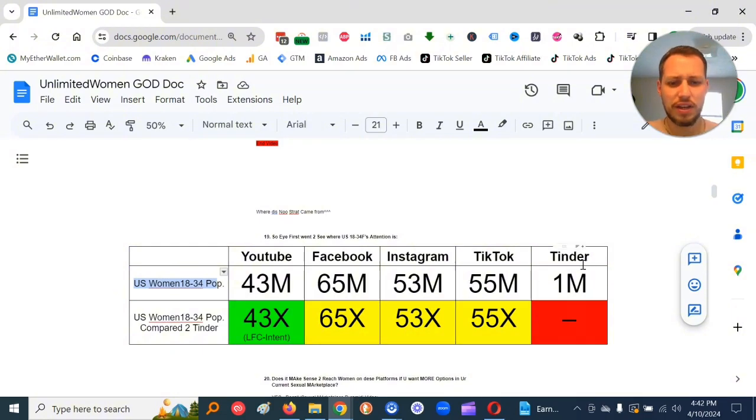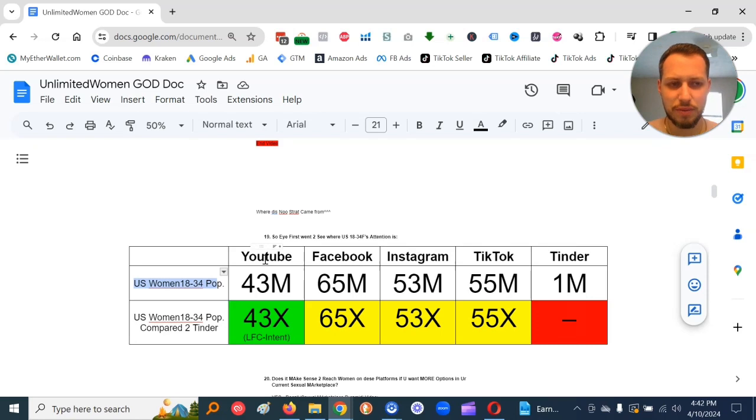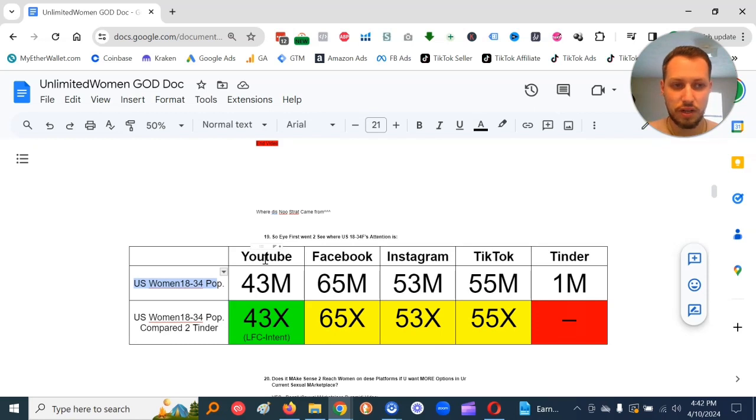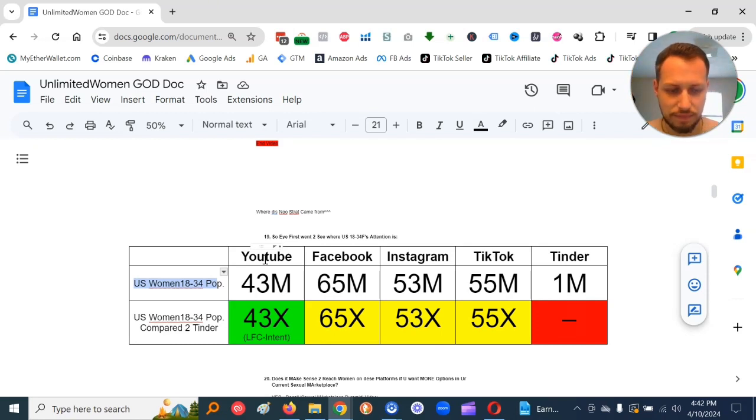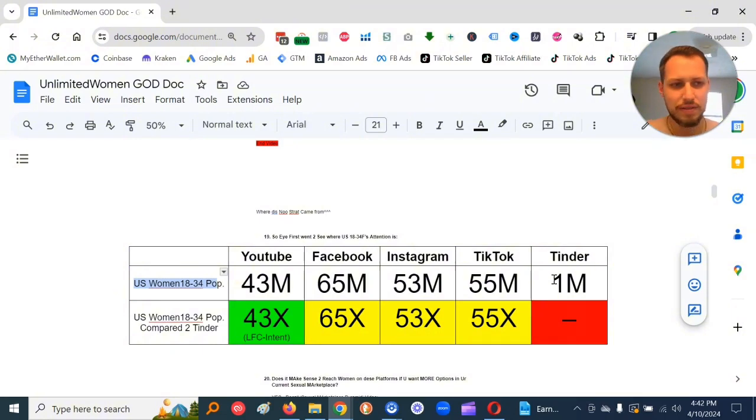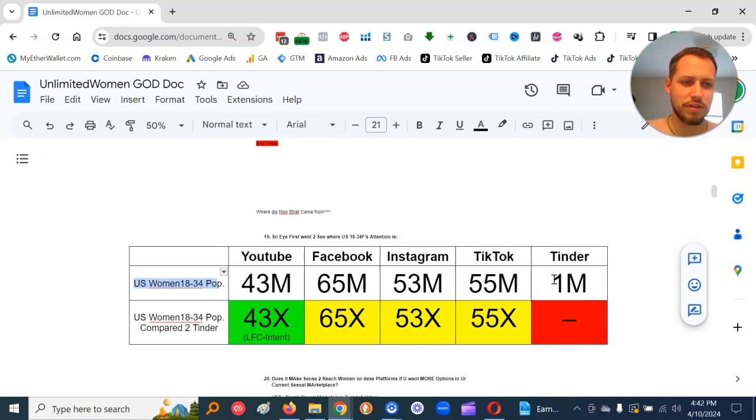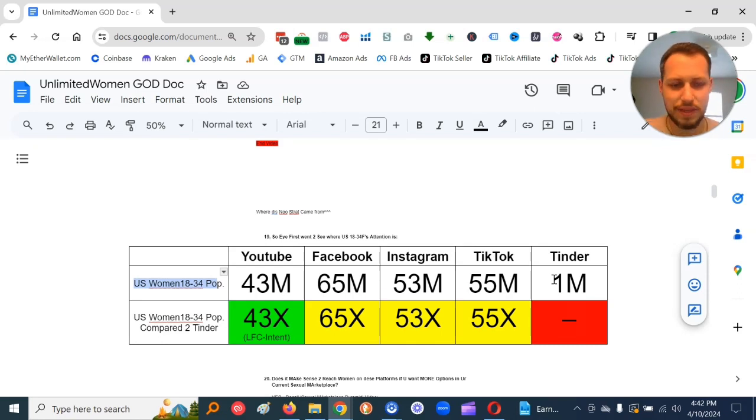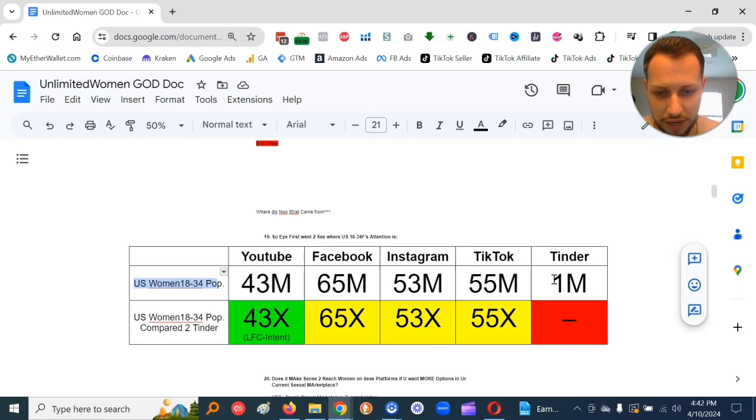And Tinder, the other thing, YouTube, Facebook, Instagram, TikTok, they'll literally tell you how many women you got in front of when you pay to boost your content. It doesn't have to be anything fancy. In Tinder you pay, you don't know how many women are seeing you. It's like all black box.